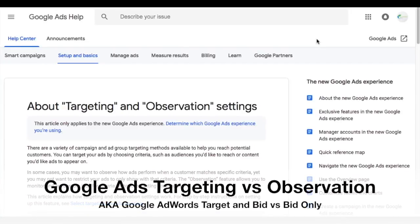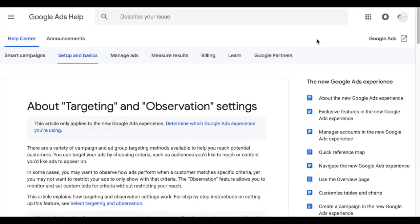What's up everyone? Welcome to the Surfside PPC YouTube channel. Today I'm going to be going over Google Ads targeting versus Google Ads observation, specifically in search and display campaigns.